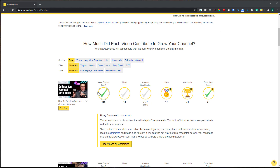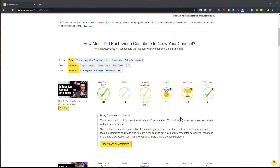If I scroll down, it takes all the data and analyzes it in easy-to-understand graphics. For instance, for this 'Optimized Facebook Cover Photo' video it shows whether it's made my channel grow, views, average view duration, likes, comments, and subscribers gained. Right now this is showing that I've had many comments and this video has done really well for me in terms of comments.